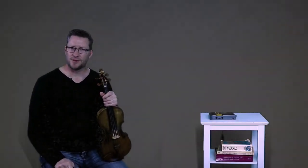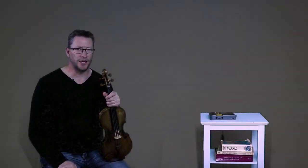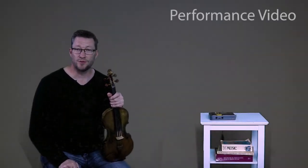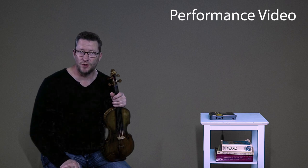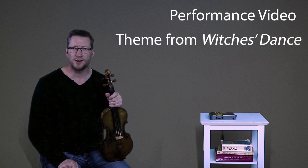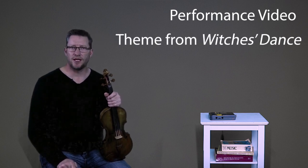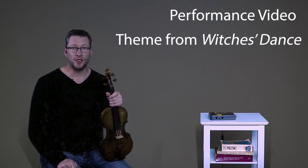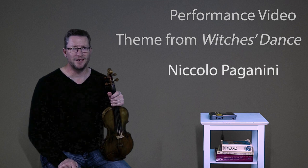Welcome to PerformancetechniquesMusic.com. I'm Scott Tanner, and I'd like to welcome you to this performance video on playing the Theme from Witch's Dance by Romantic violinist and composer Niccolò Paganini.